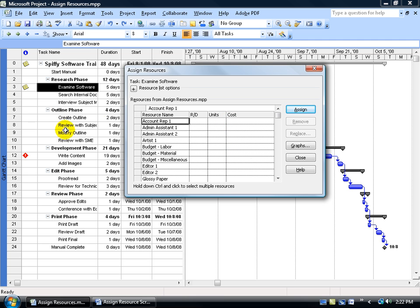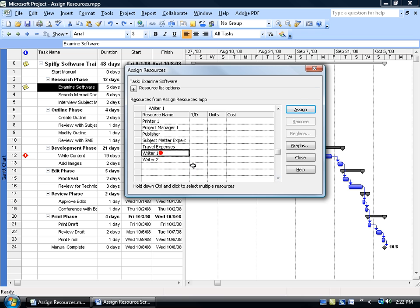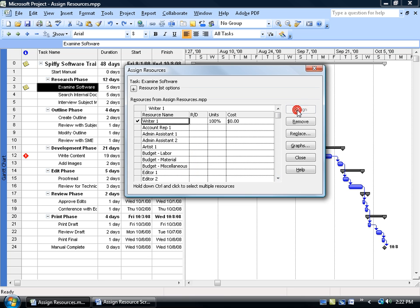In other words, we can't go back to the Resource Sheet view because we would lose our view here, so it brings it over here in a little pop-up window. Go ahead and scroll down and find your resource, Writer 1, click Assign, and that's it. You can see it's got a little check mark next to it. It's got that unit working at 100% or 8 hours a day. We haven't assigned cost to it yet.